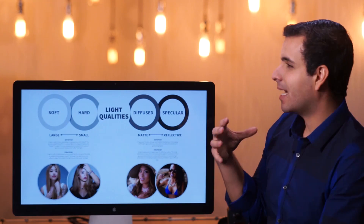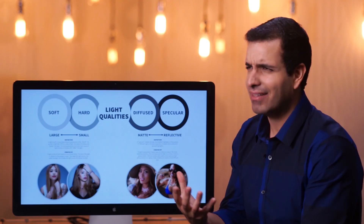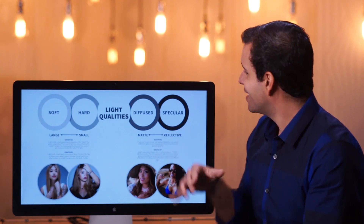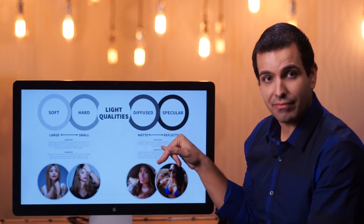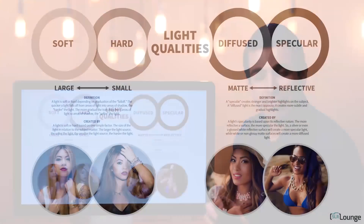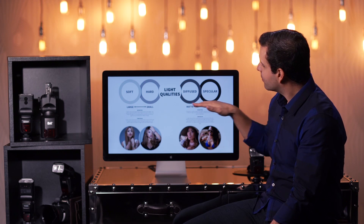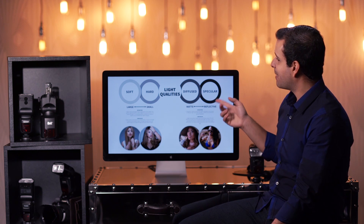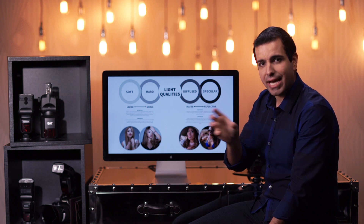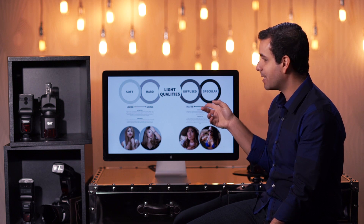For a more flattering light, use a diffused modifier — a matte, non-reflective surface. For more high-contrast, highlighting light, use a specular or reflective modifier. The more reflective the modifier, the more specular the light comes back; the more matte, the more diffused. Generally, a specular light is also going to be a little harder in terms of how the shadows fall off.